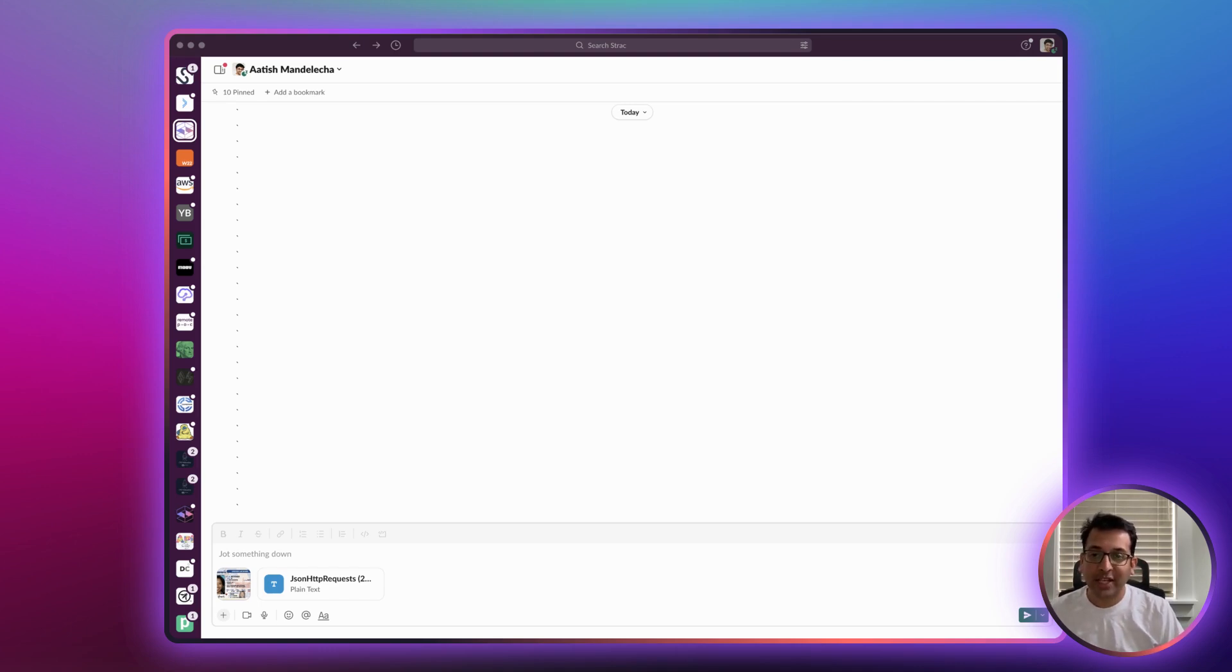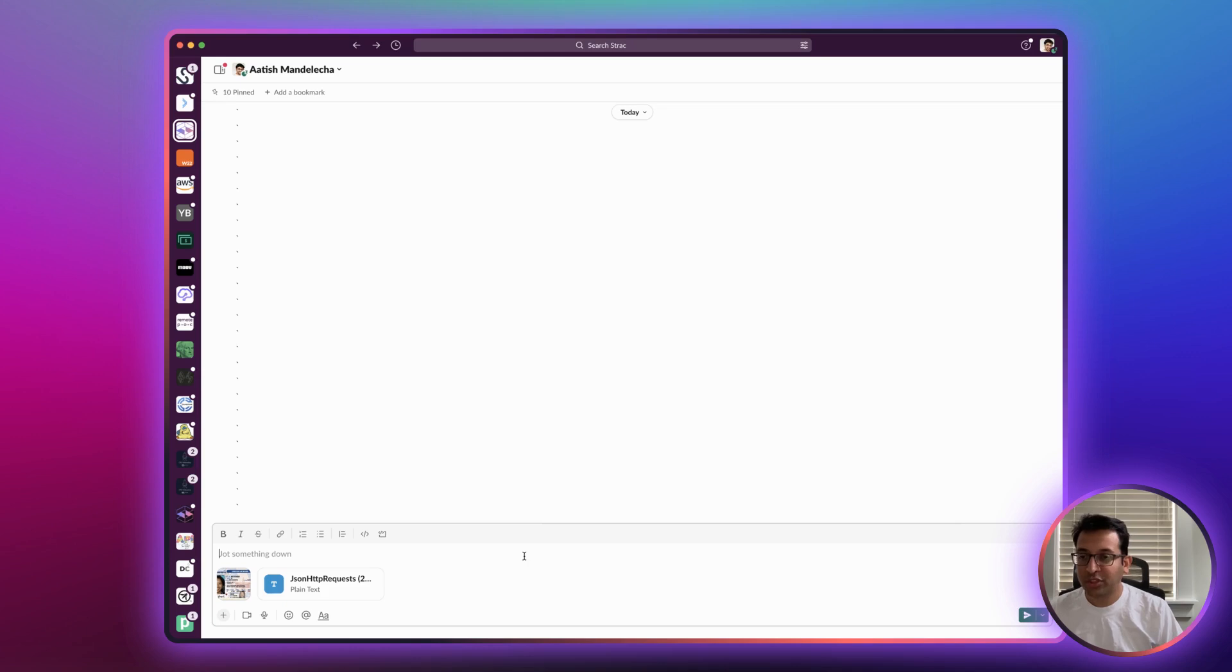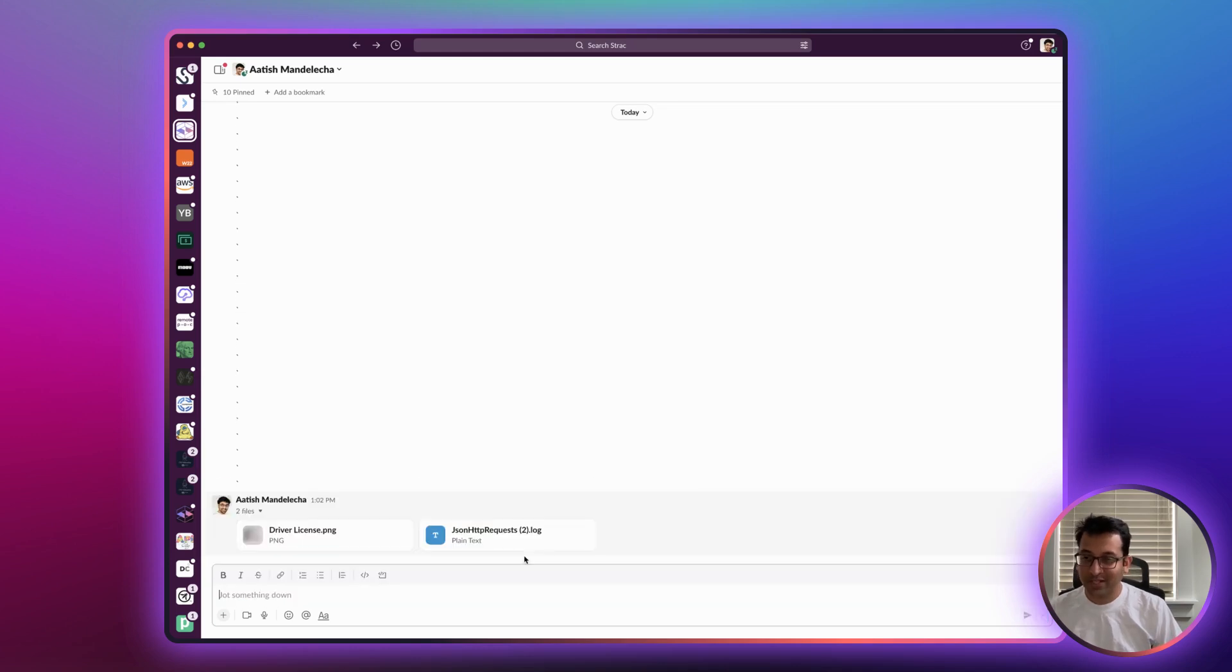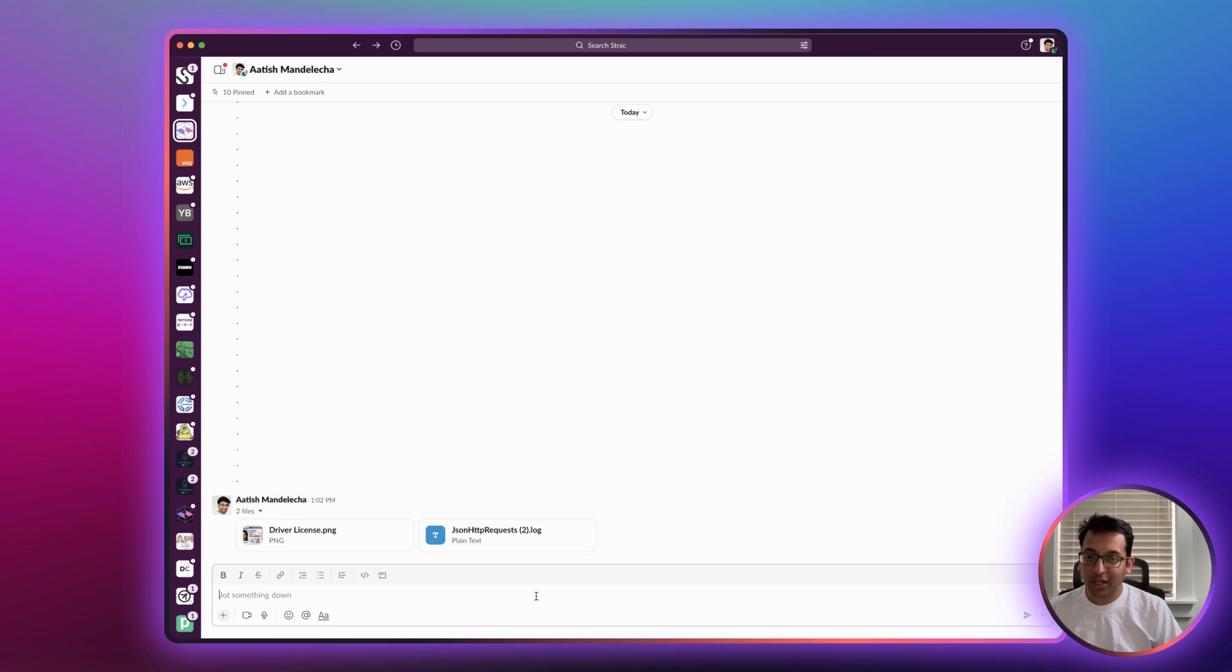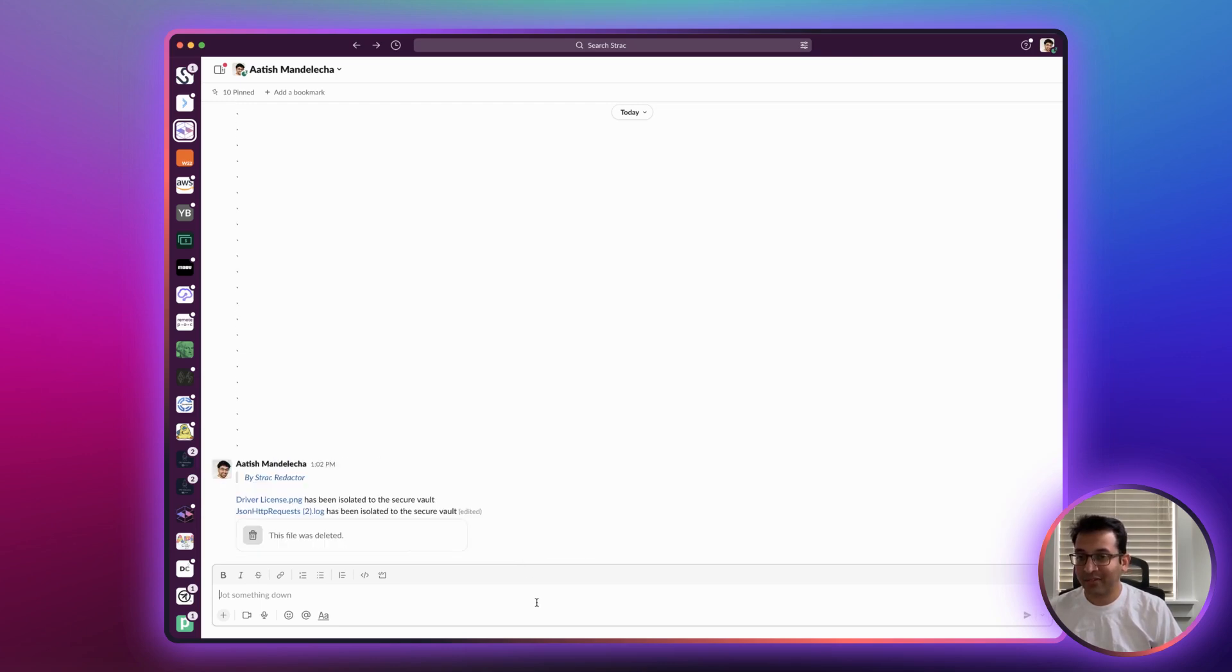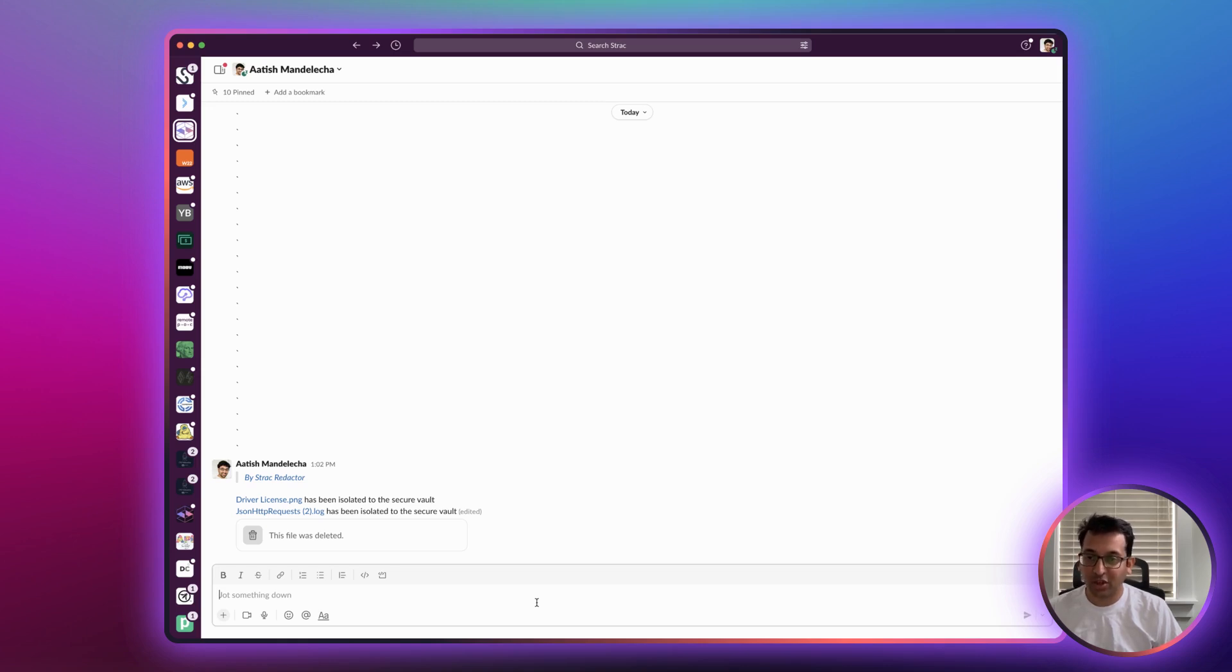Let's take a few examples. Let's post a driver's license and a log file that contains social security numbers. In almost near real time, Strack will detect that they are sensitive and will redact it by isolating it into a secure vault.